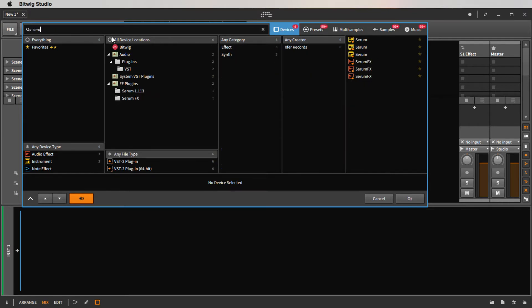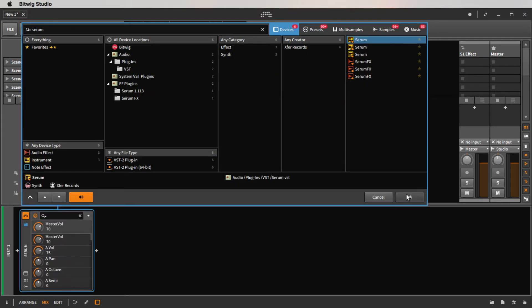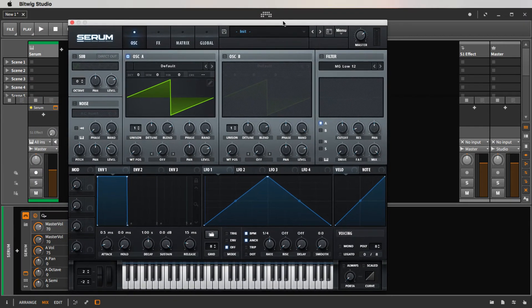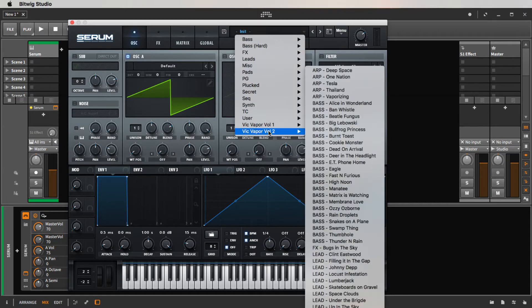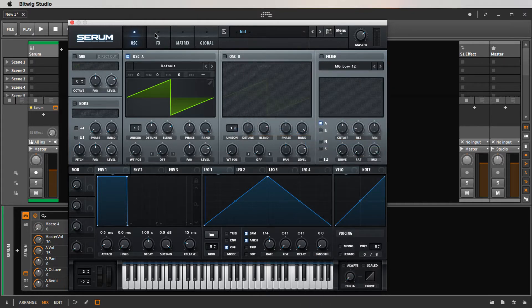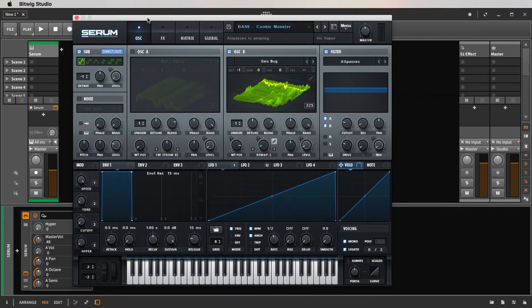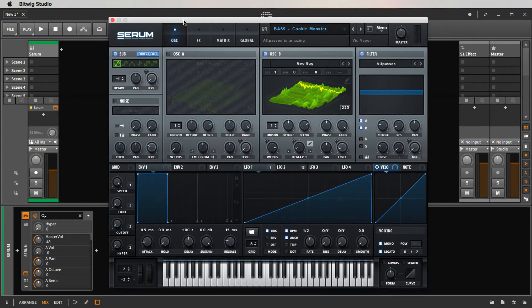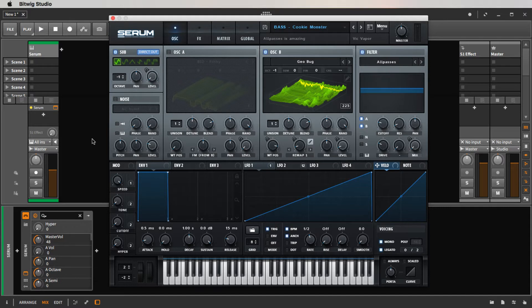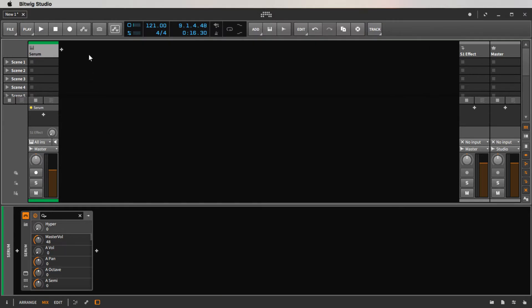Let's get an instrument channel going and start off with Serum. I'm going to go with my Volume 2 preset pack and we'll start with the Cookie Monster bass. For those of you who don't know, I've got some preset packs available on my Patreon page — there'll be a link in the description. A small donation keeps me running and gets you a ton of presets and cool stuff.